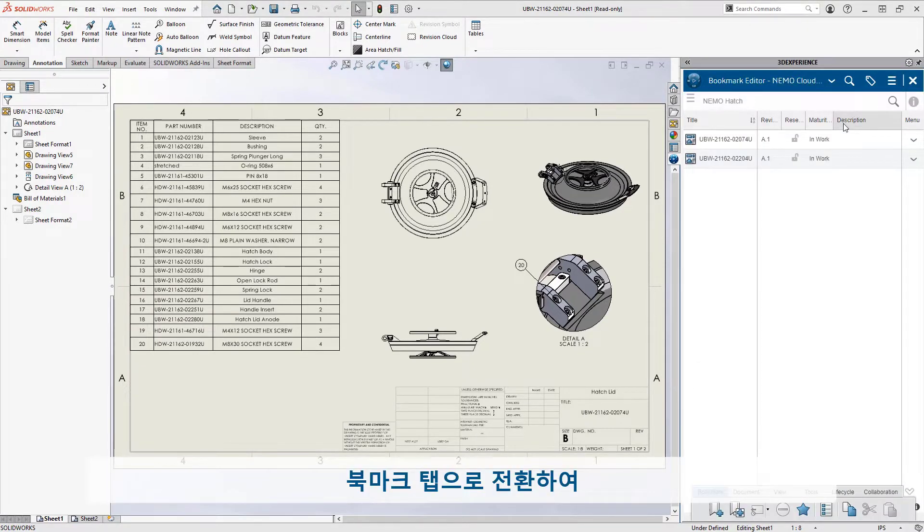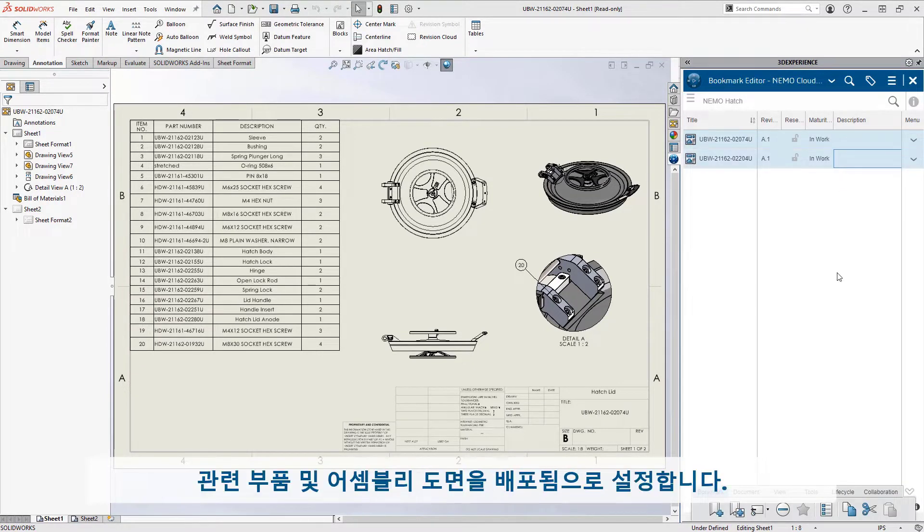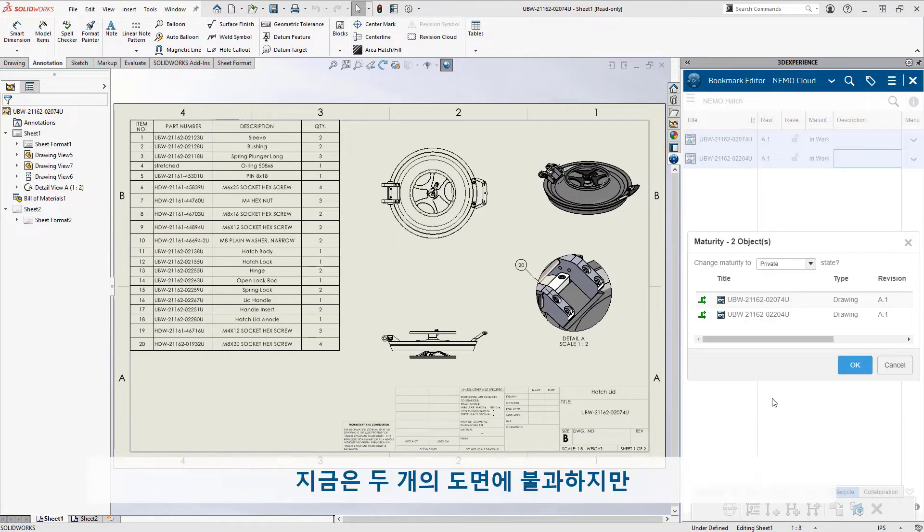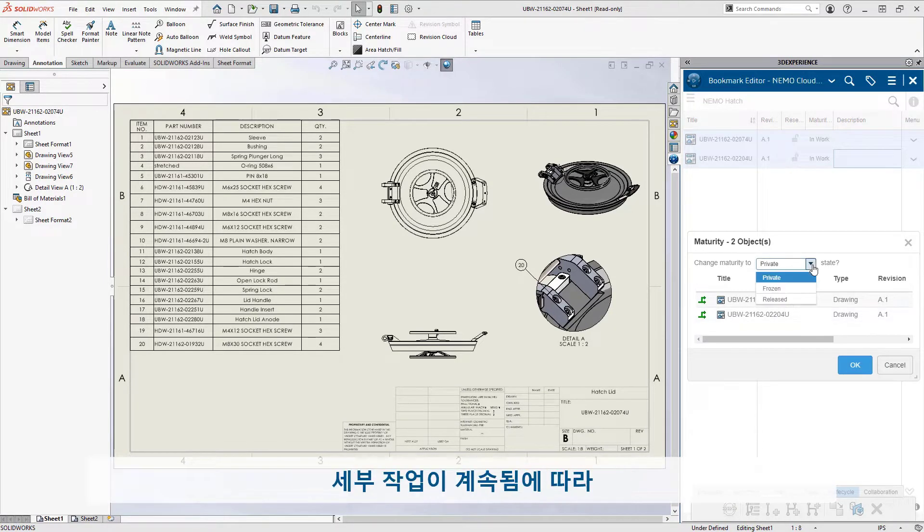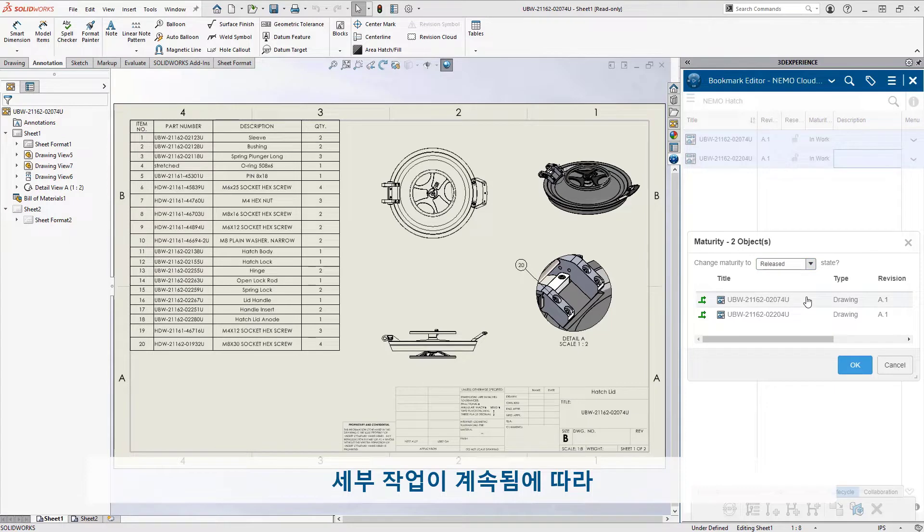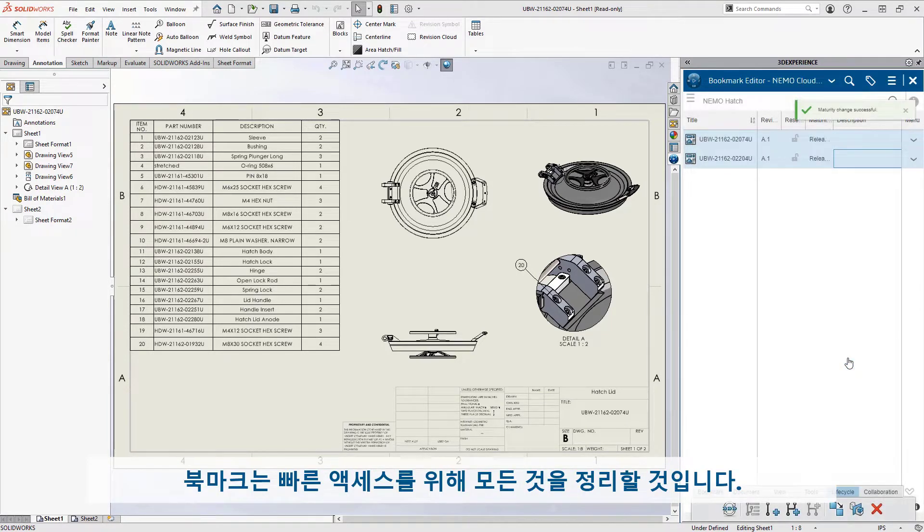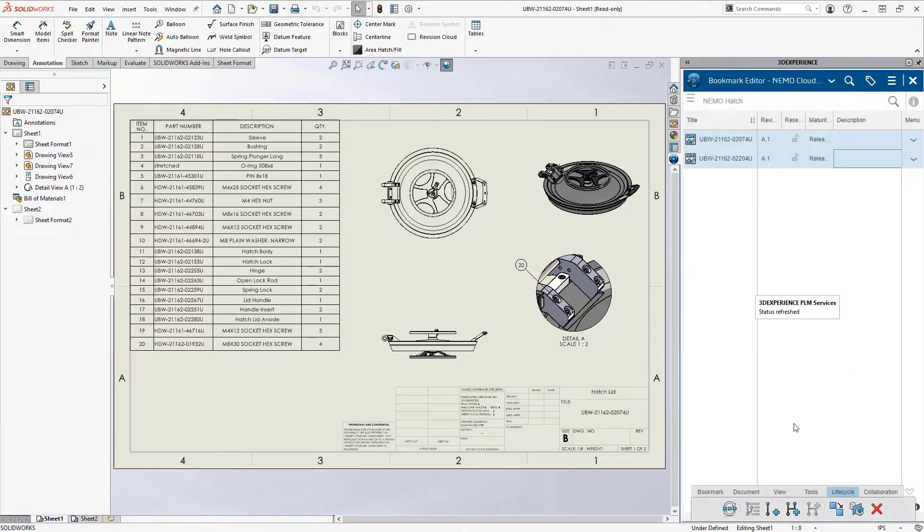Switching over to his bookmarks tab, he sets the related part and assembly drawings to released. It's just two drawings for now, but as the detailing work continues, the bookmark will keep everything organized for quick access.